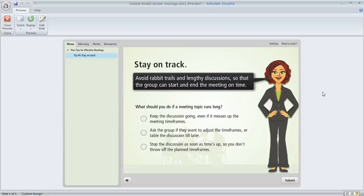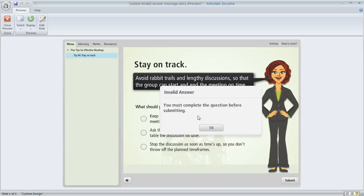I had a good question today in the Articulate Storyline forums regarding this invalid answer message that pops up when learners hit the submit button before they actually answer the question on your slide.